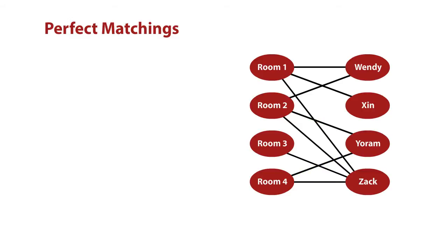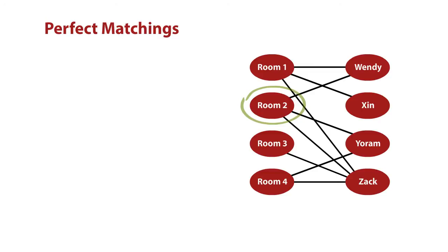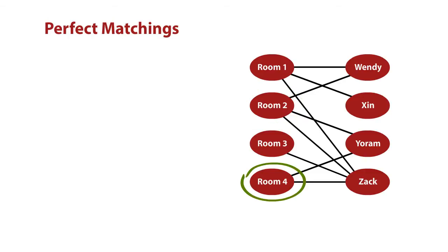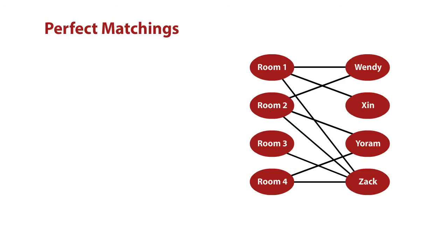Now, what is the problem the dorm administrator is actually trying to solve here? They want to give each student a room that they want, so that no two people end up in the same room. So we can kind of think through how we do this. Xin has to get room one. And Wendy only took one or two, so Wendy's going to have to get room two, because Xin got room one. And actually, Yoram needed two or four, but two is taken by Wendy. So Yoram's going to get room four. And Zack, we always count on Zack to bail us out, right? Because Zack will take room three, and we're done.